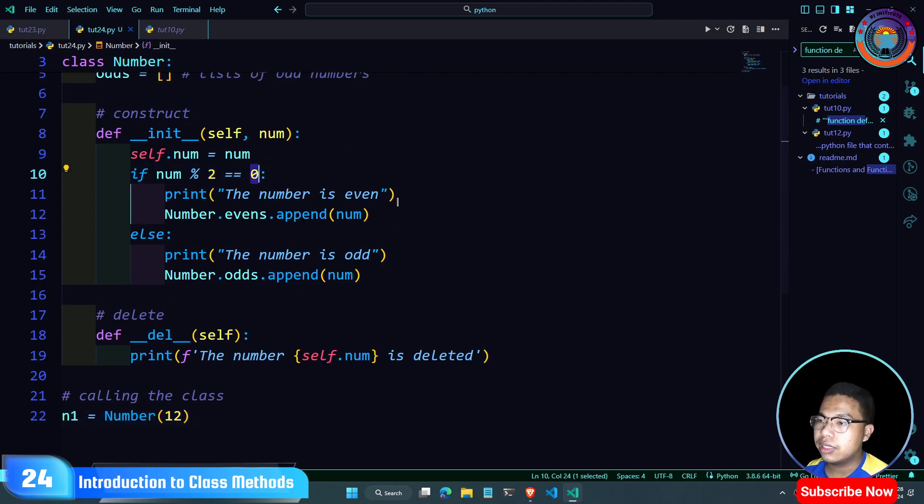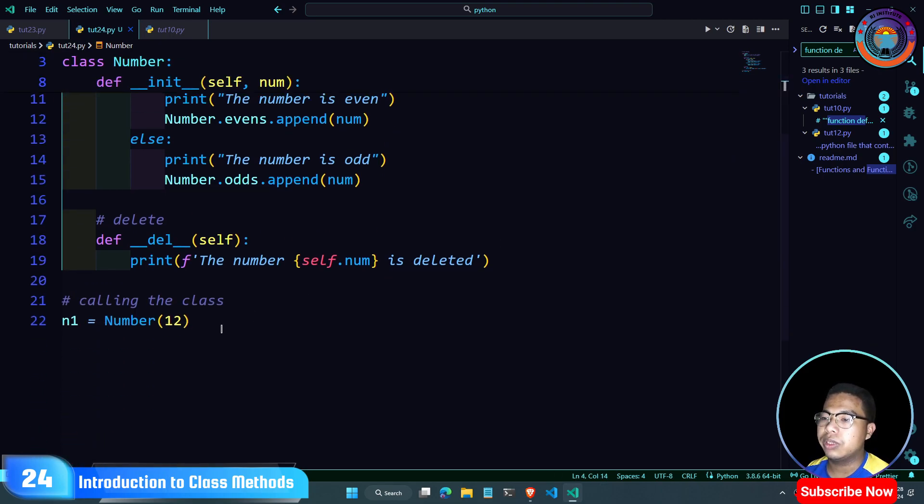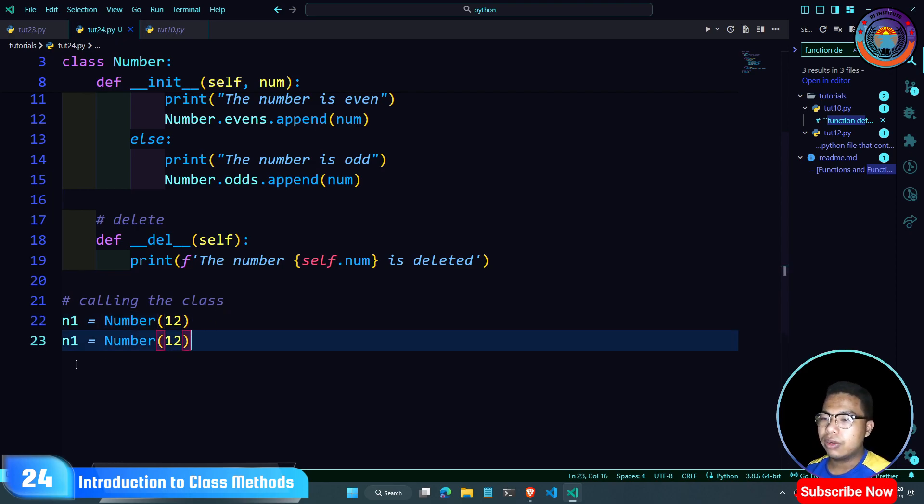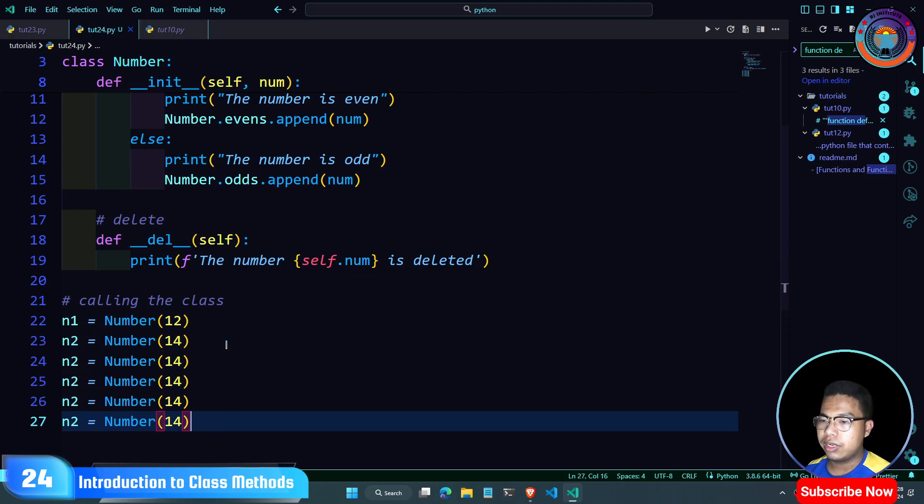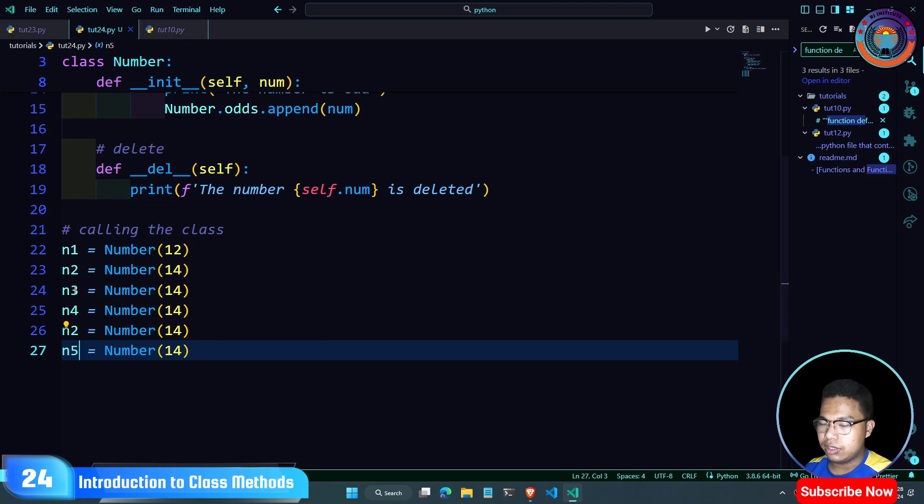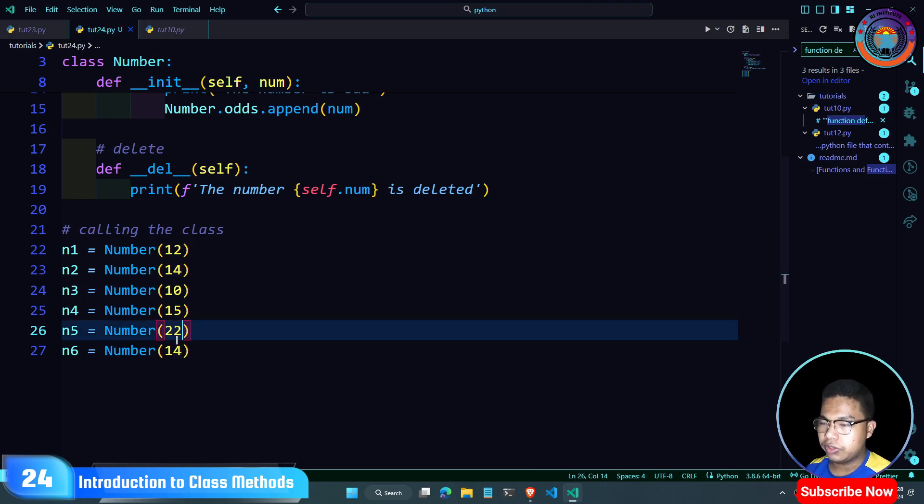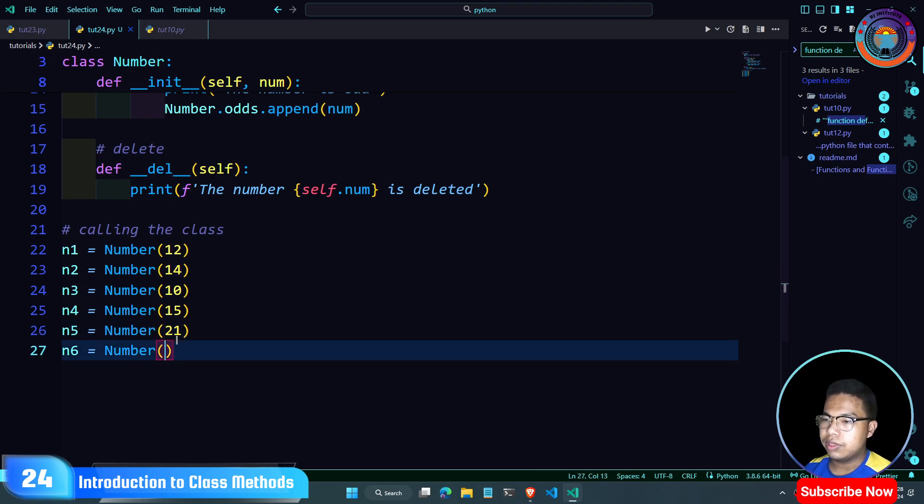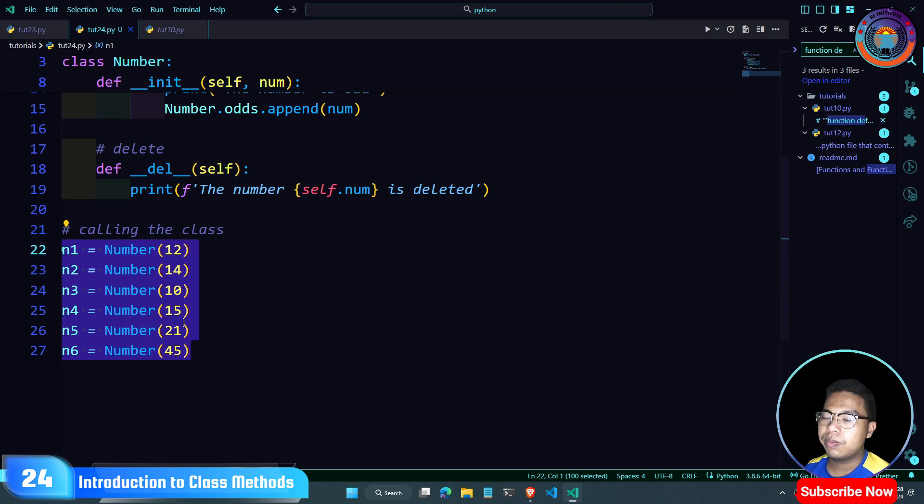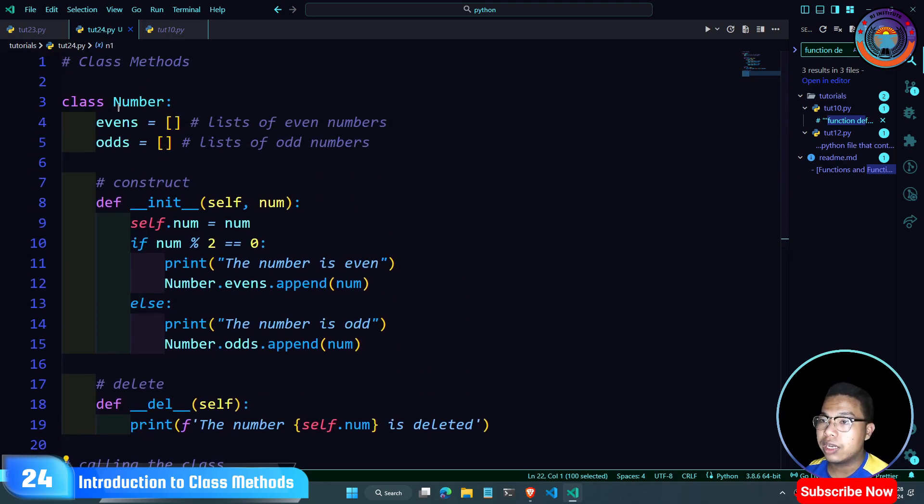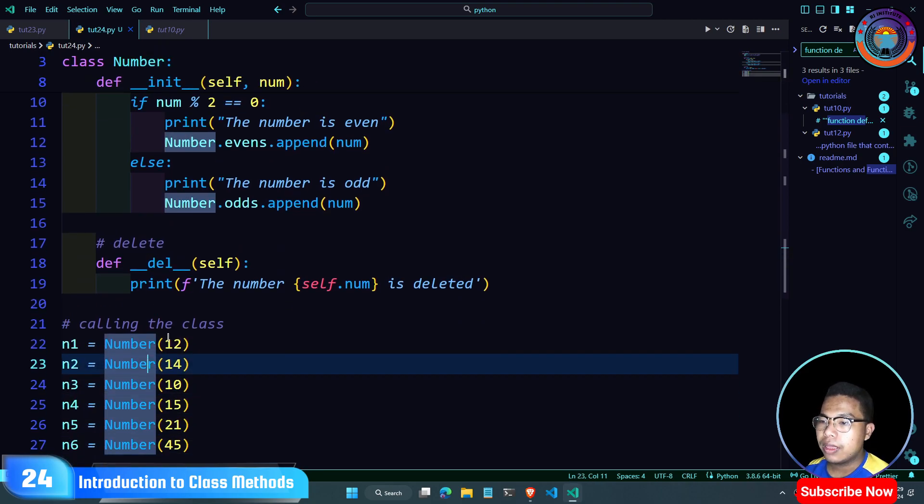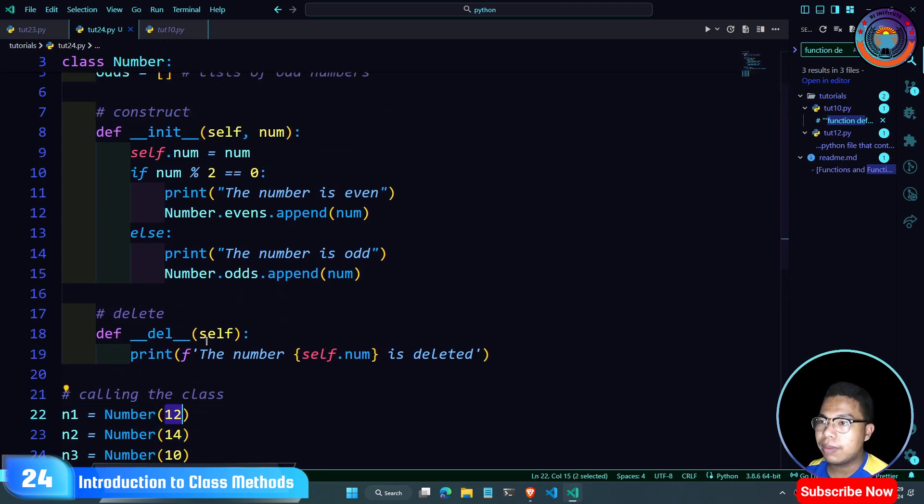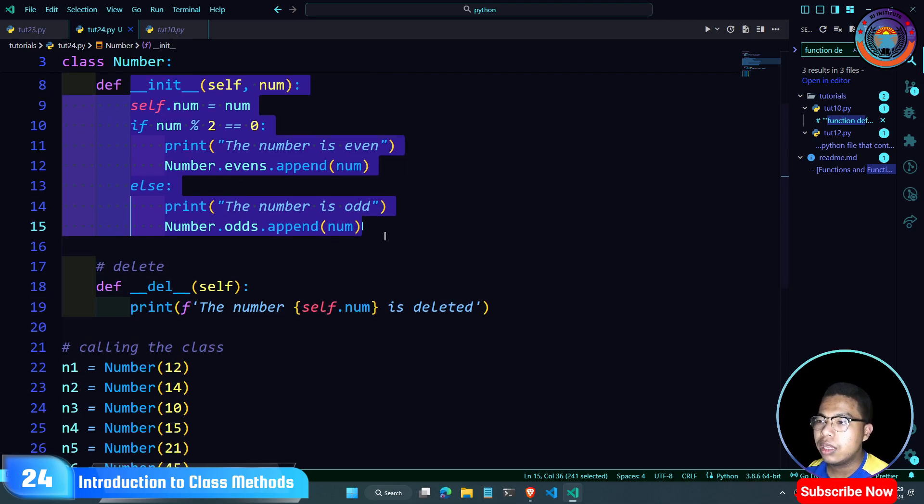The number is even or not even. Number 12 is even, 14 is even, 10 is even, 15 is not even, 21 is not even. So the class number checks if the numbers are even. When you call the object, you need to pass the condition.